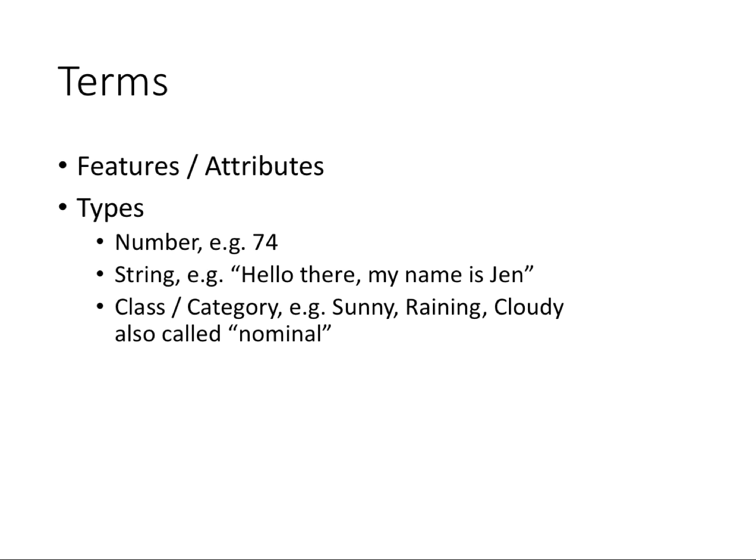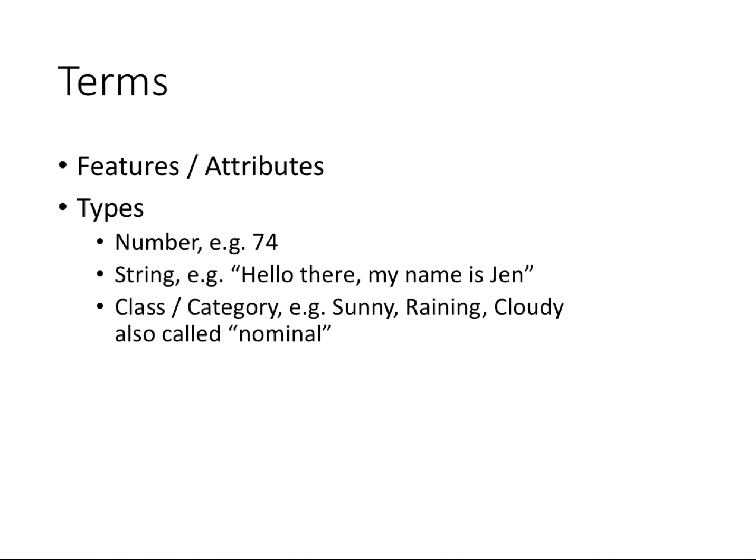Here are some terms we use. You have features, sometimes called attributes—those are essentially the elements of your data points, like the conditions or temperature. Usually we describe the features as the things we're looking at to predict a class or value. Each feature or attribute has a type. Generally, they're going to be numbers, like 74; strings, so you have text; and classes or categories. For example, whether or not we'll go to the beach could only have three values: sunny, raining, or cloudy—we call that categories or nominal values.